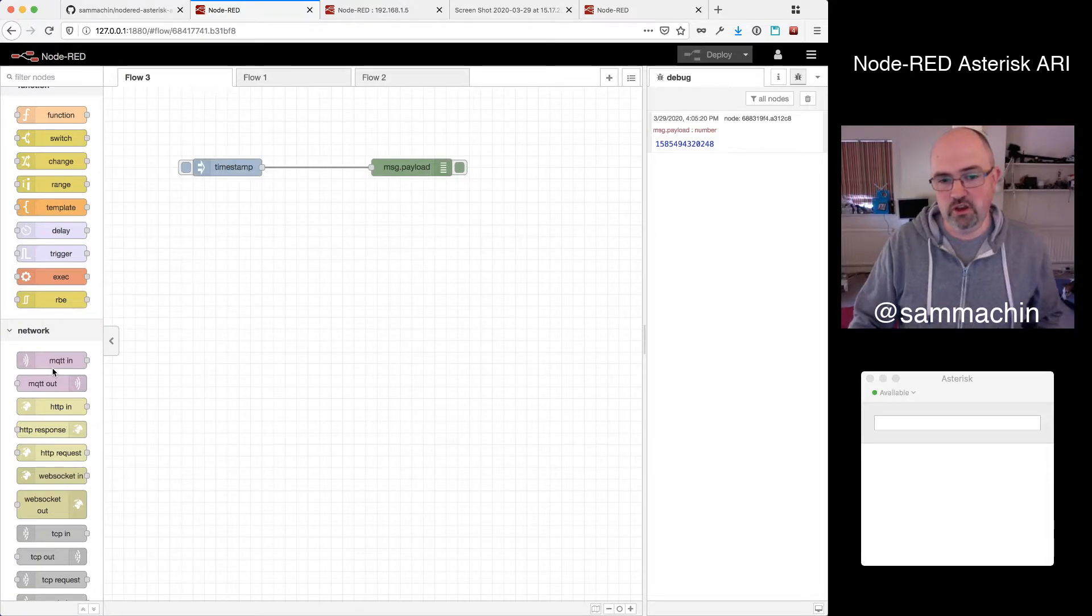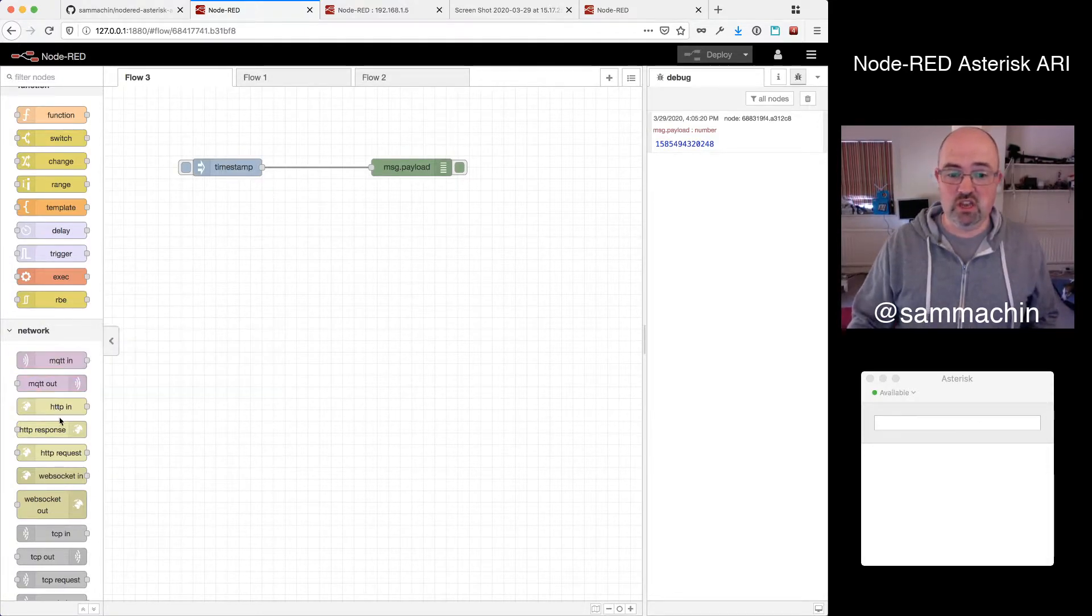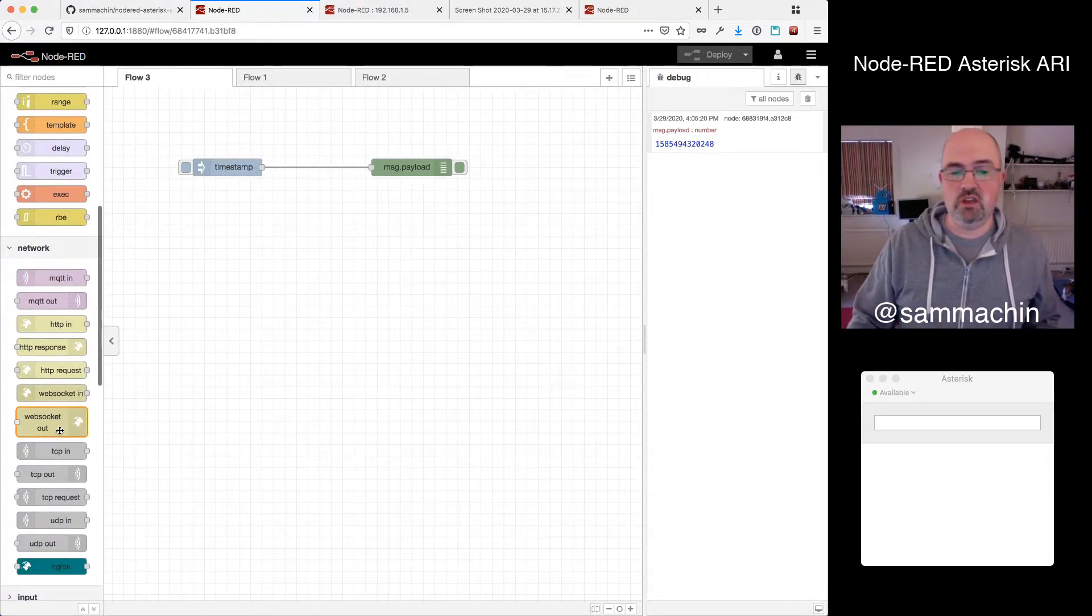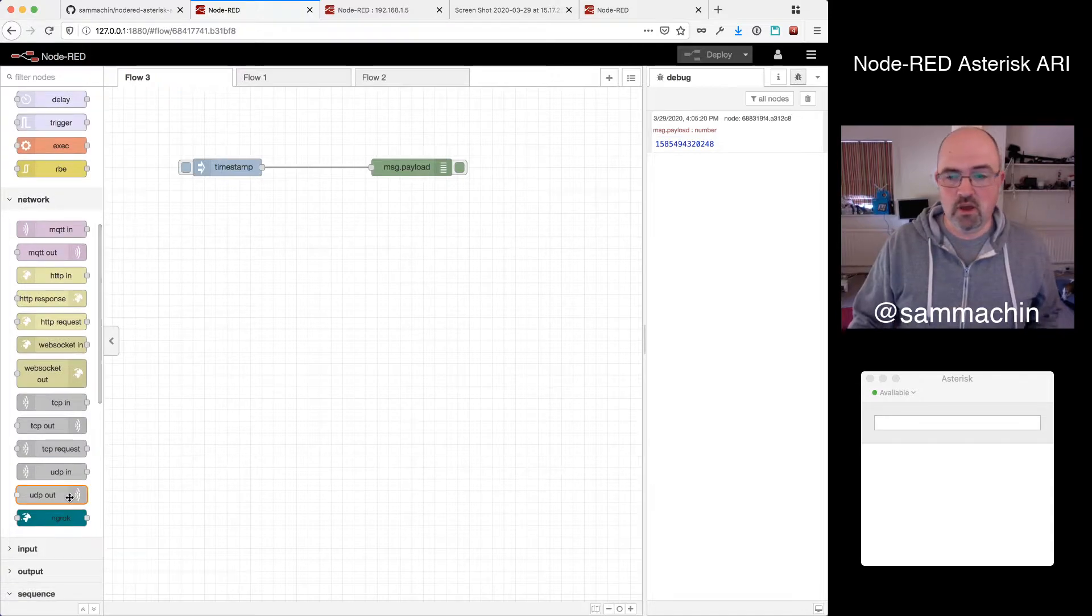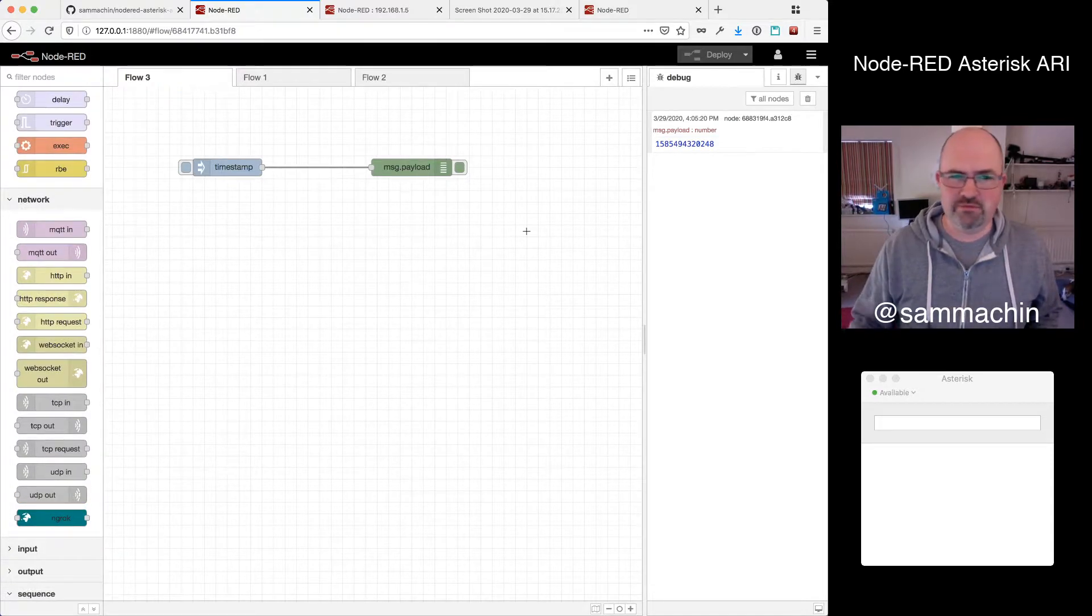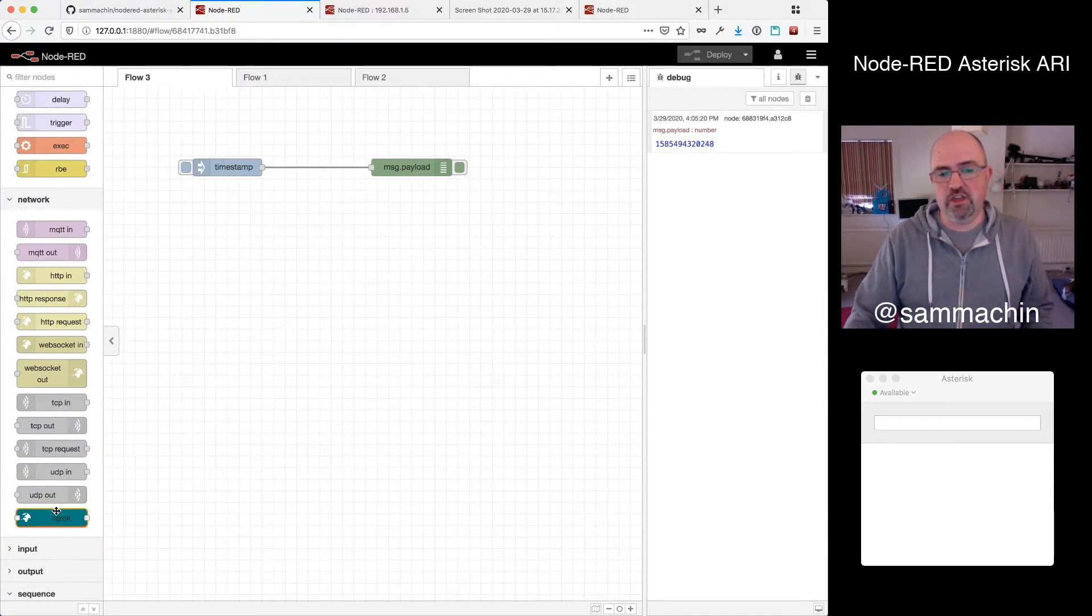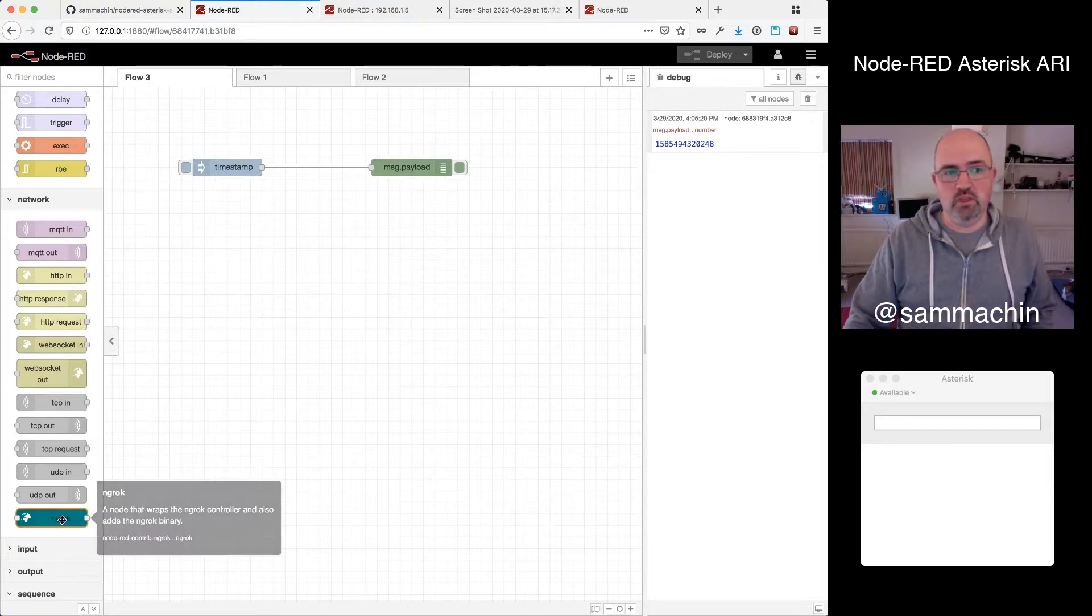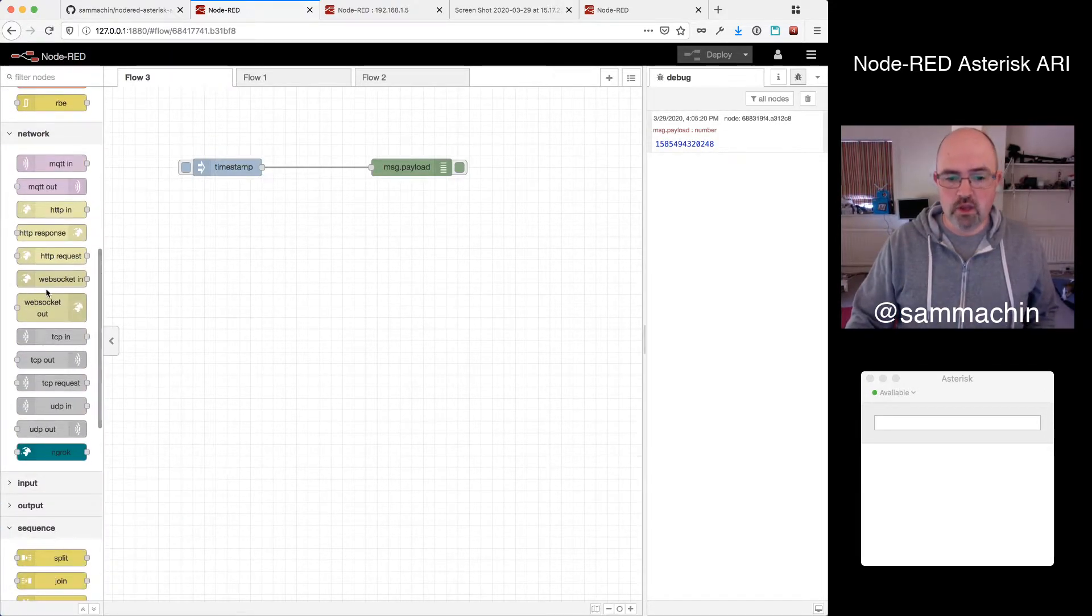So it started off with IoT, so it has things like MQTT, HTTP, WebSockets, and of course there's a huge library of about 2,000 packages for other things, one there from ngrok, that you can just install.